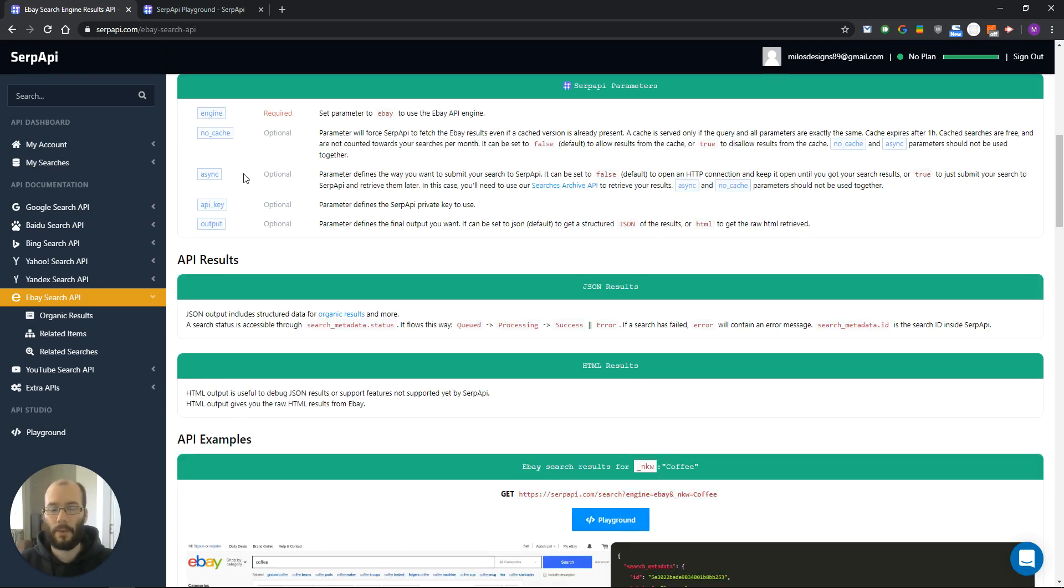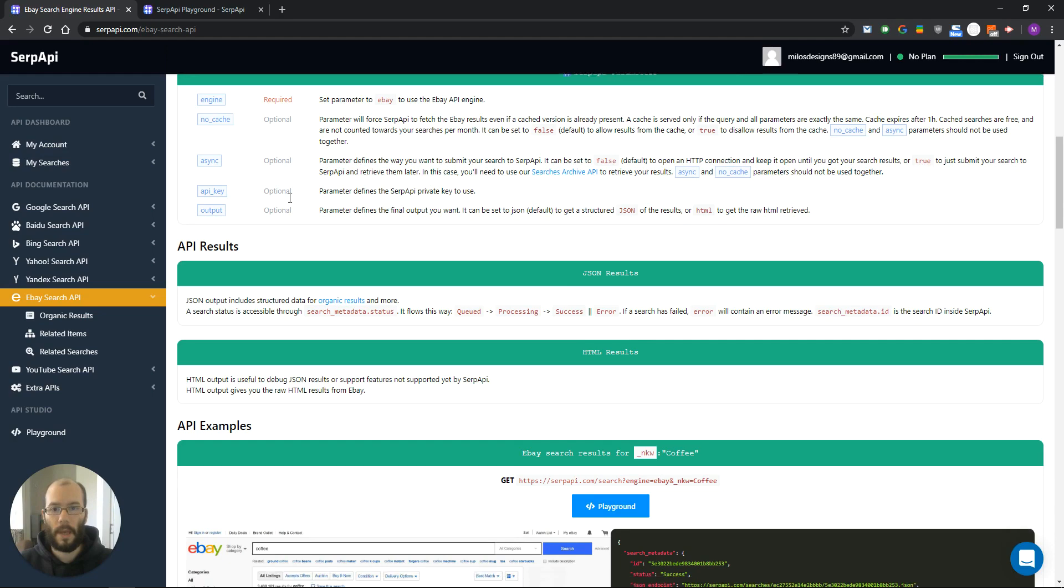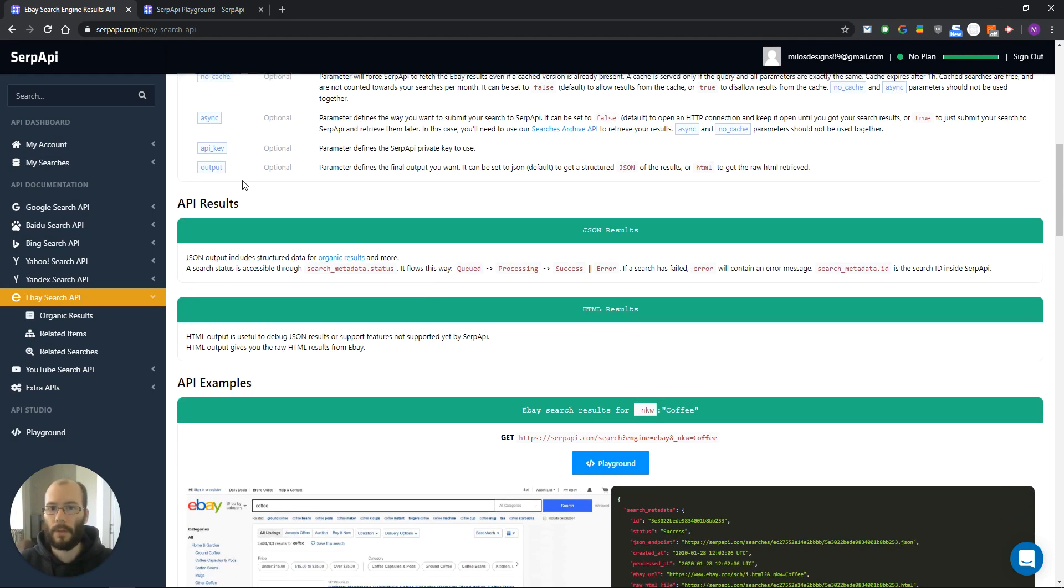Async is used for async requests so you can get your searches later. API key is your private key to use and output can be either in HTML or JSON.